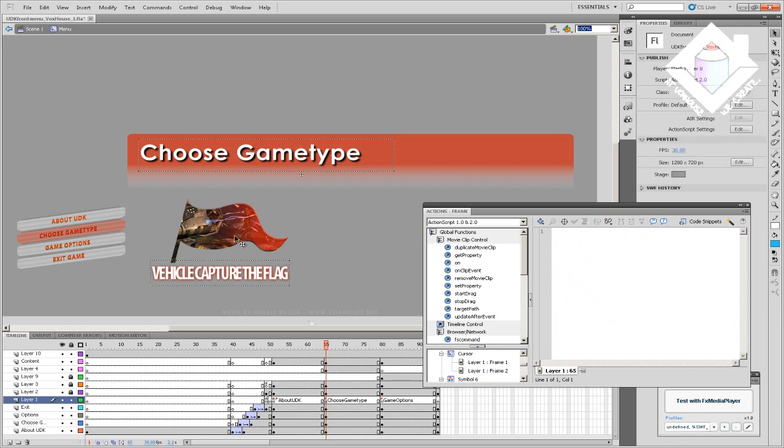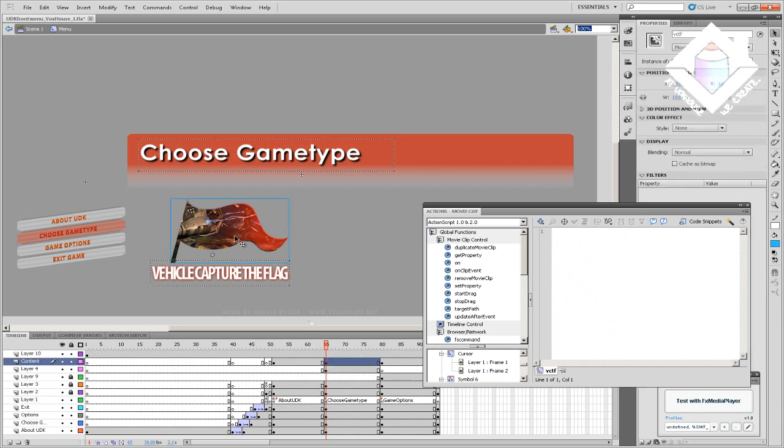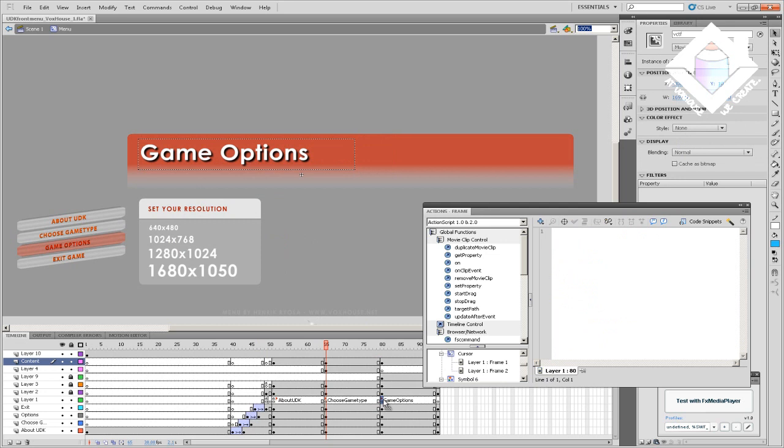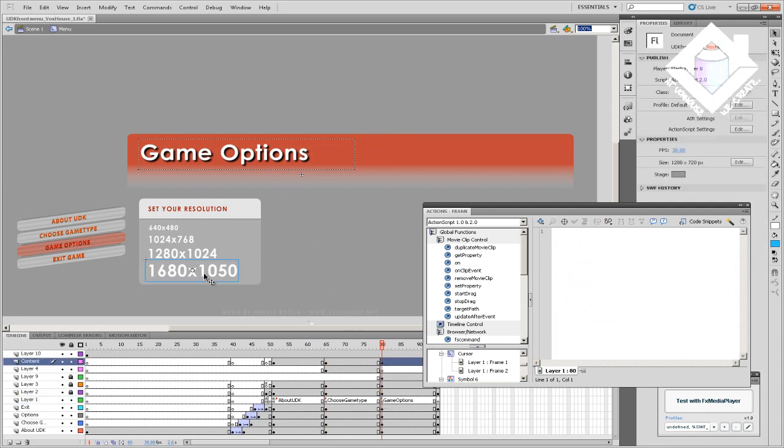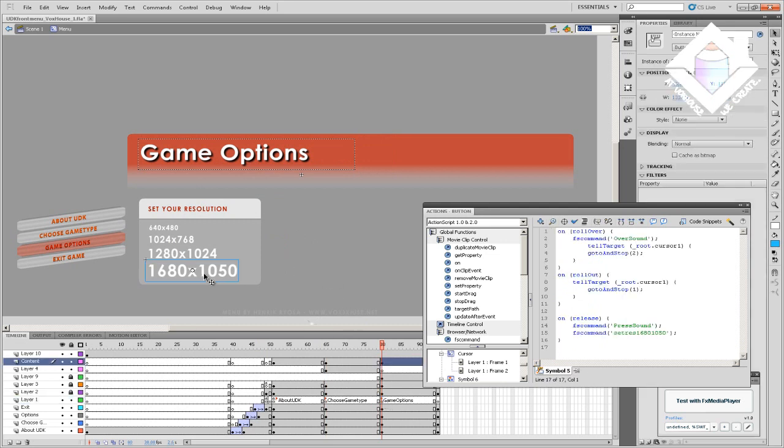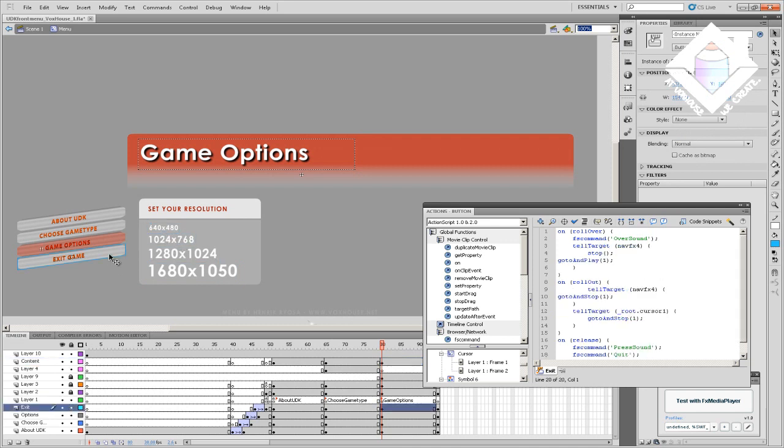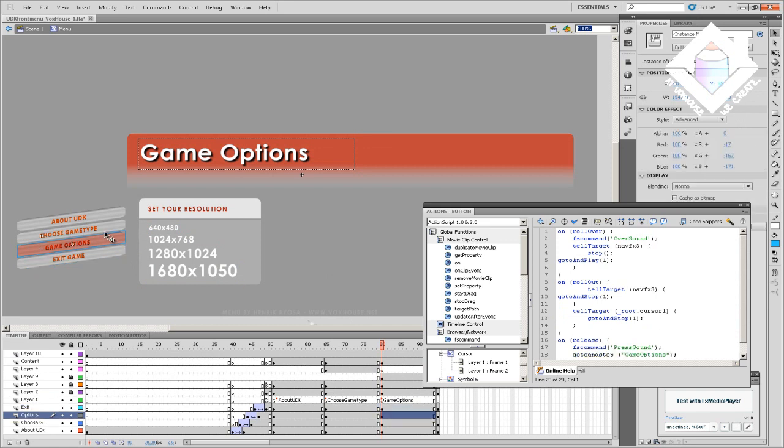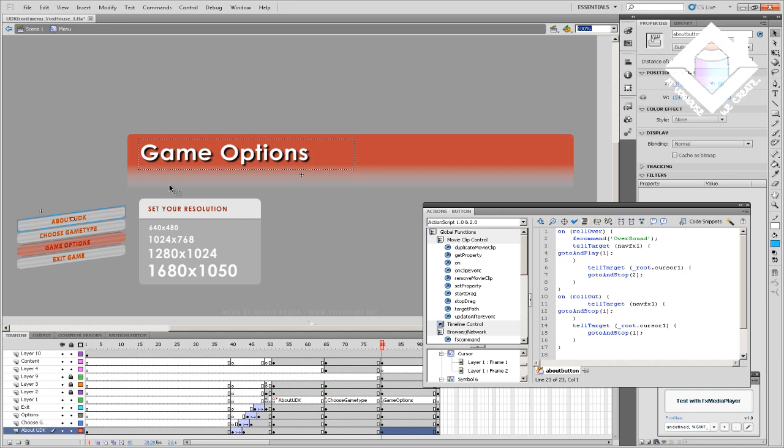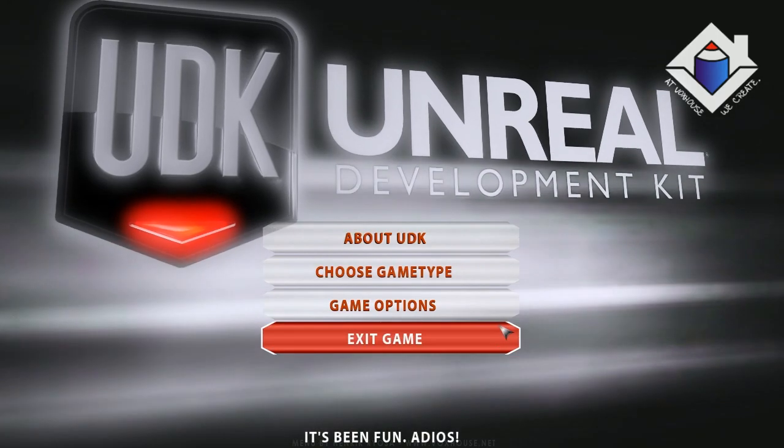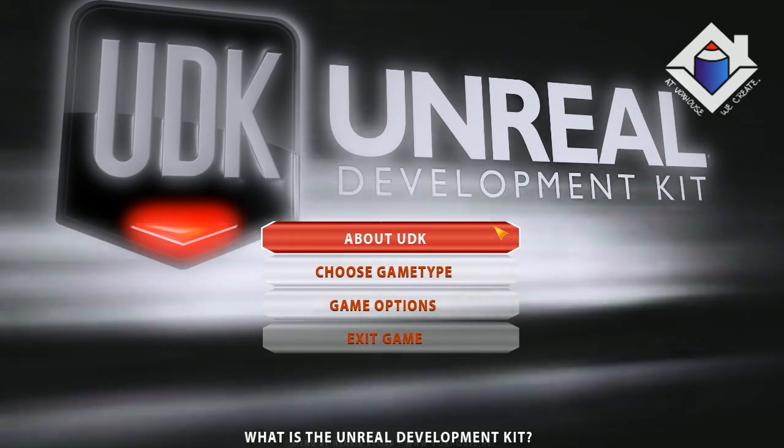In the next video, I'll be walking you through the creation of a simpler version of this menu that can even be done in less than one hour. Here you can see that I have created an options page with buttons that correspond to different resolutions. Each button either contains a command to go to a different frame or to fire off an FS command, which can be arbitrarily named. The only thing that matters for the functionality is that you have a corresponding, identically named node inside Unreal.